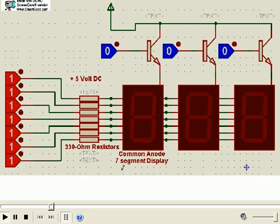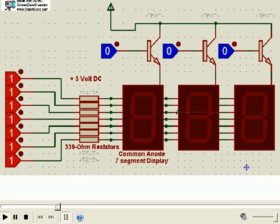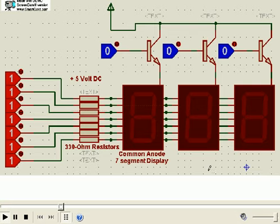Here we will see how a number of such 7 segments which are connected in parallel, all these segments are connected in parallel like this, and how we will get a reading of a particular number. Now, let us power it and see how it works.